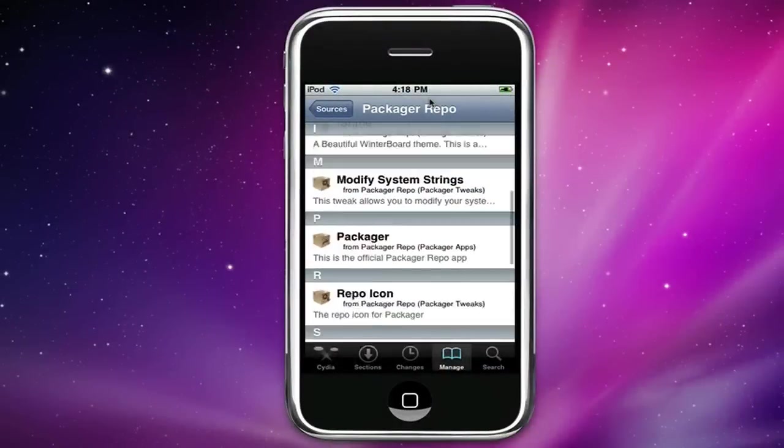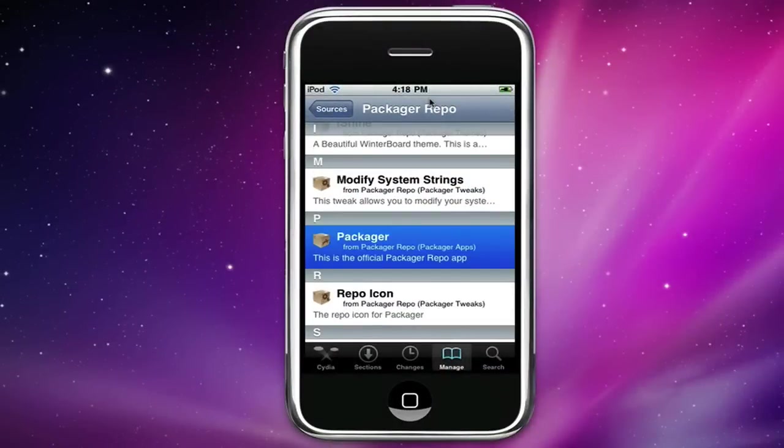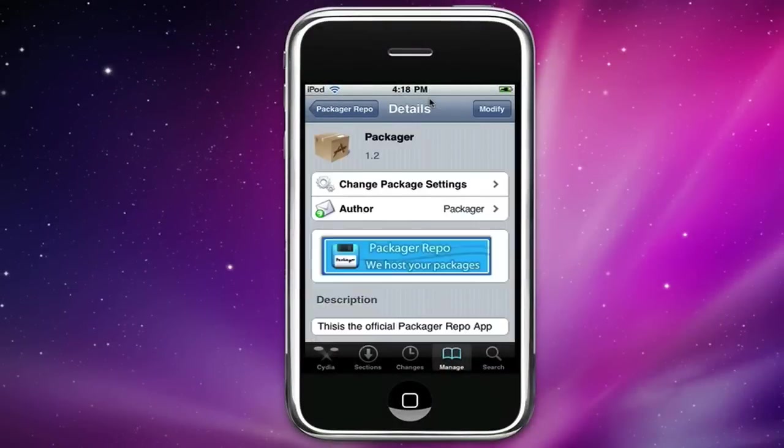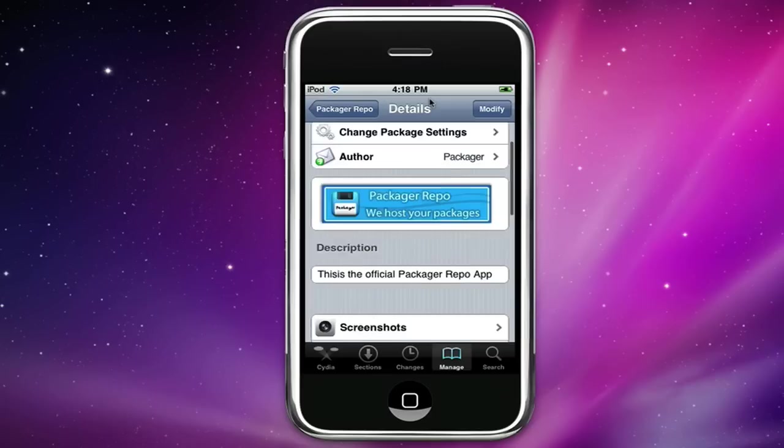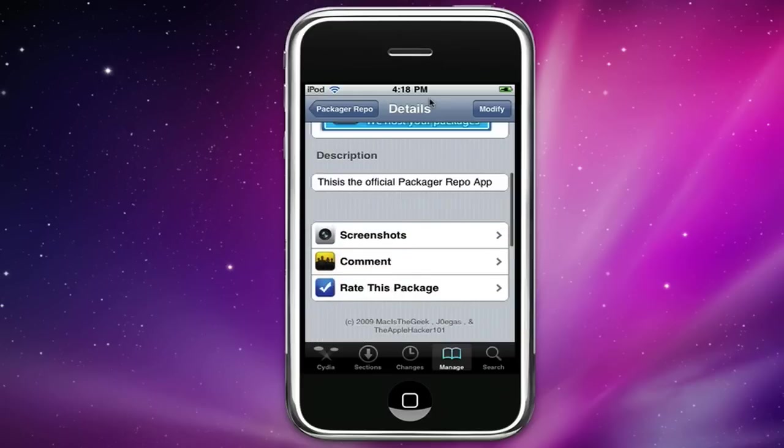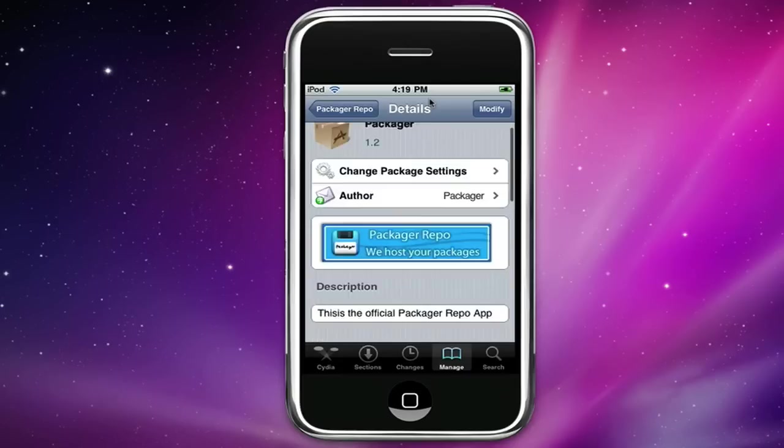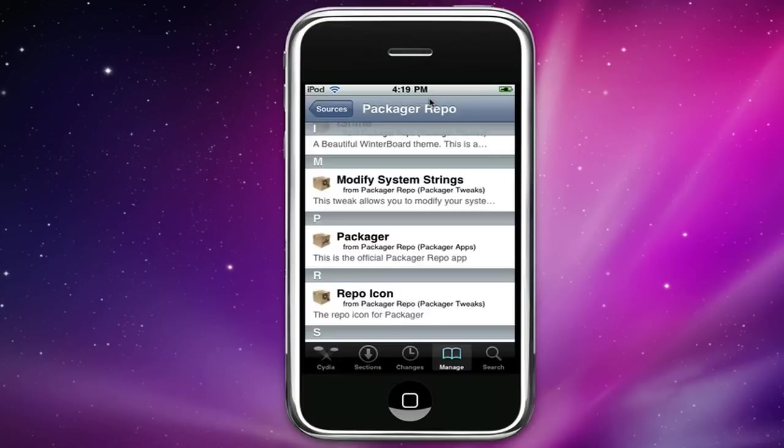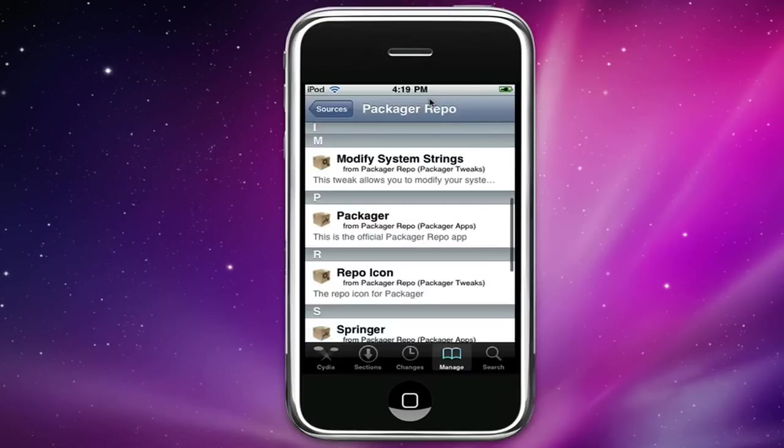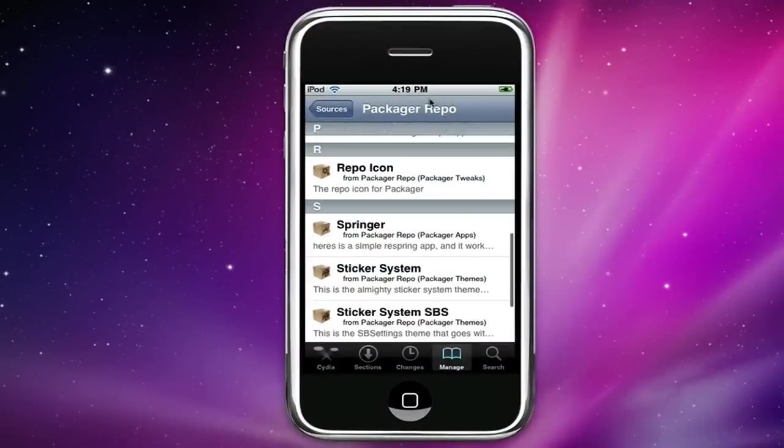Okay so you got that, you have Packager which is the Packager mobile app itself which is pretty much the real Packager app where you'll get all the updates. We have repo icon.